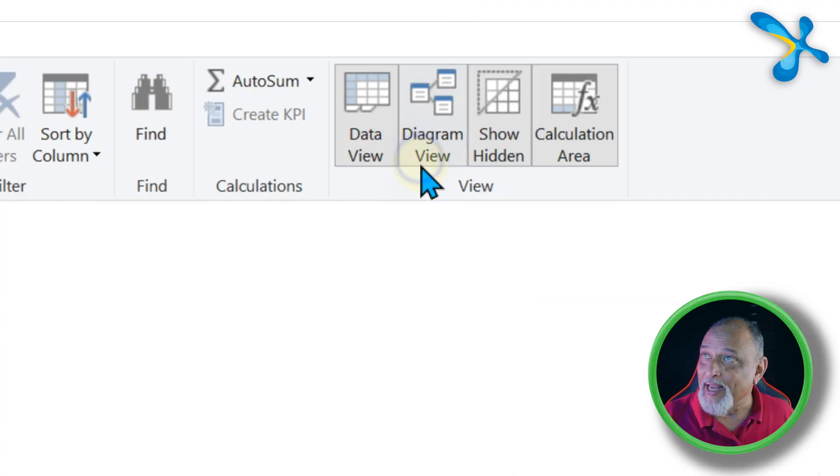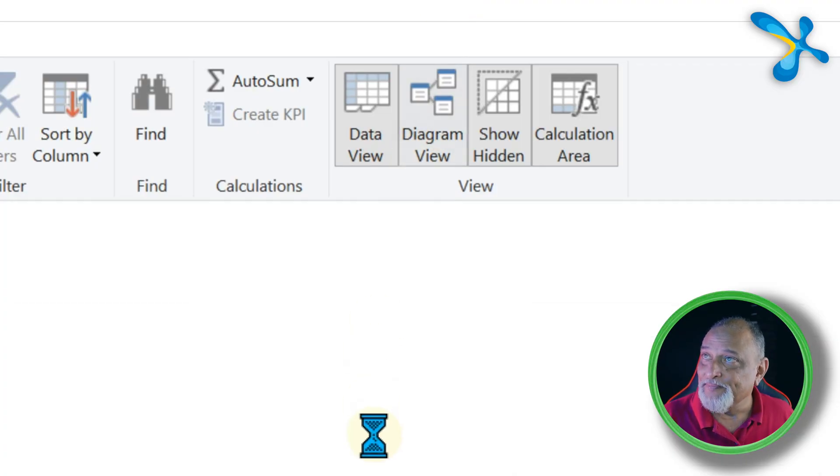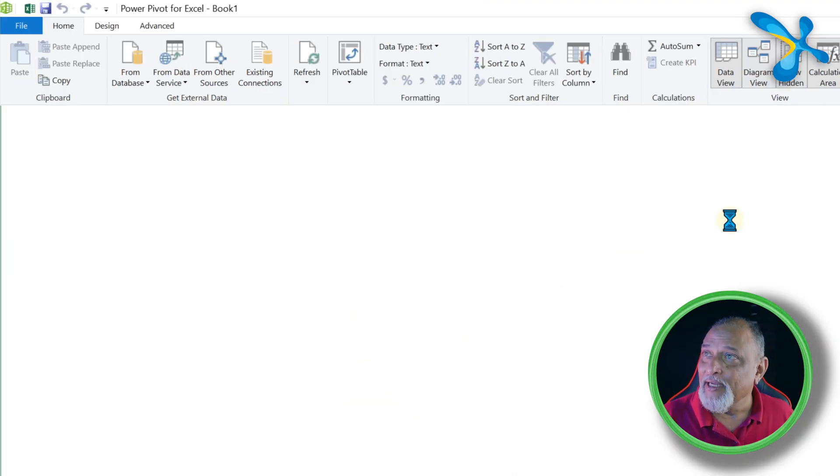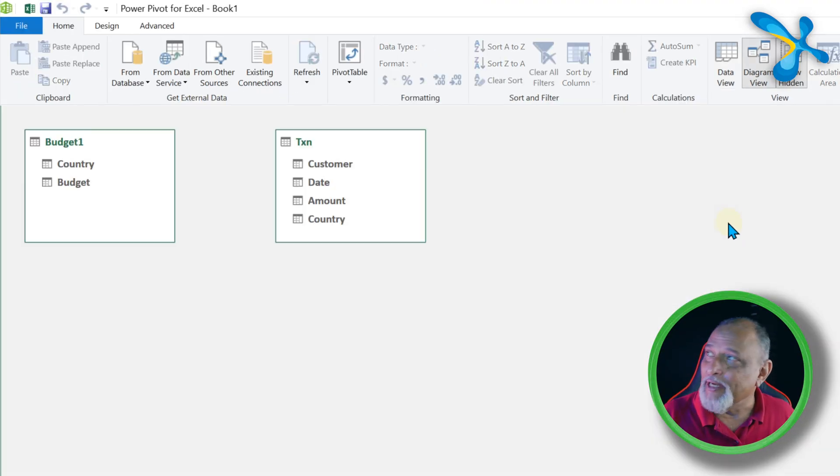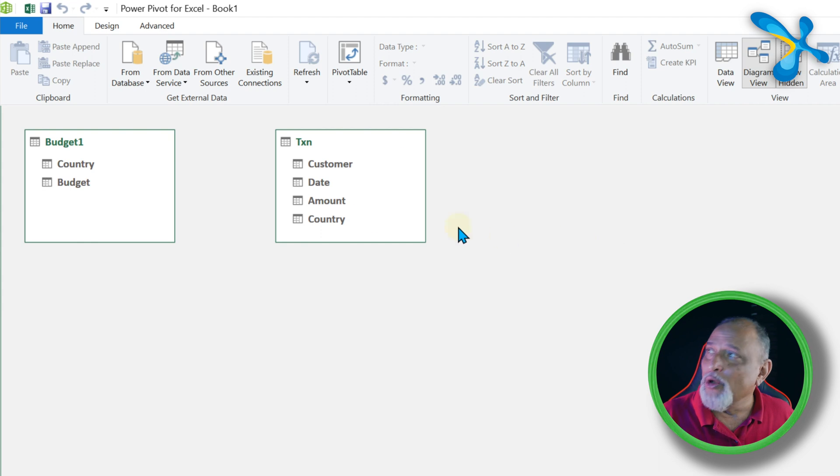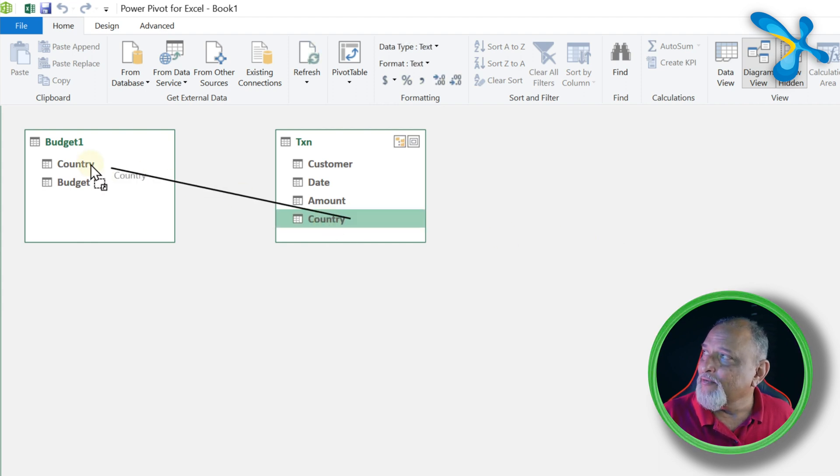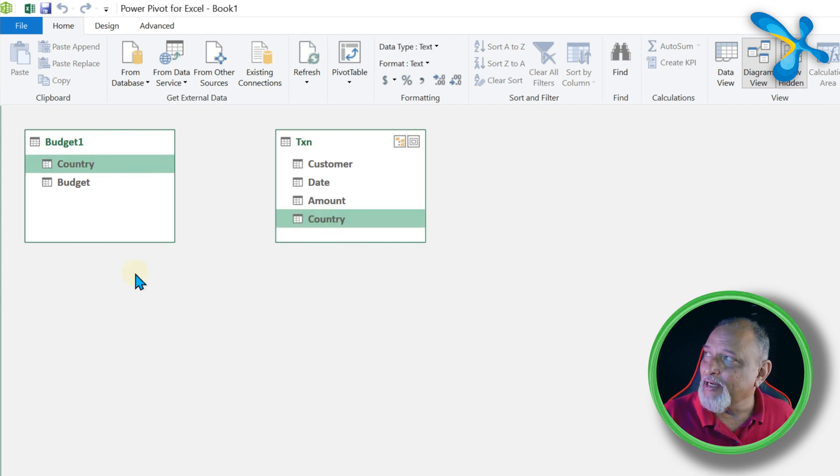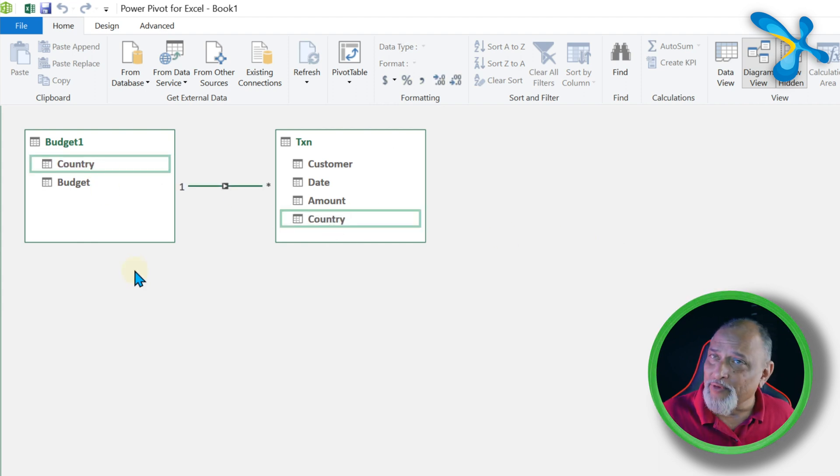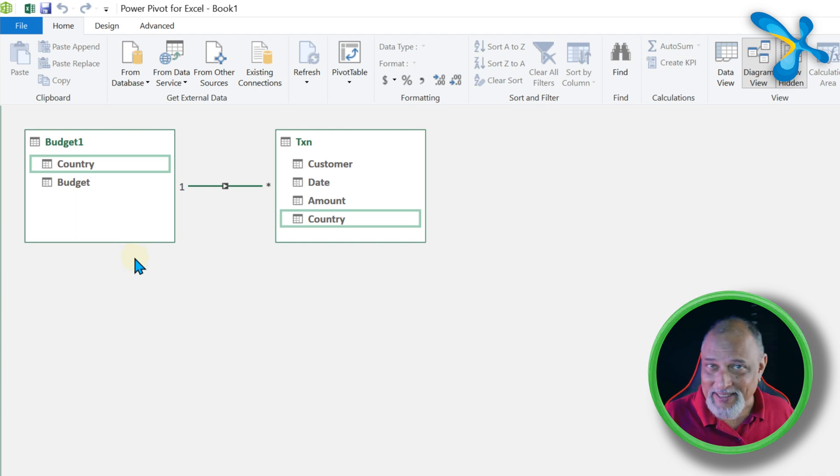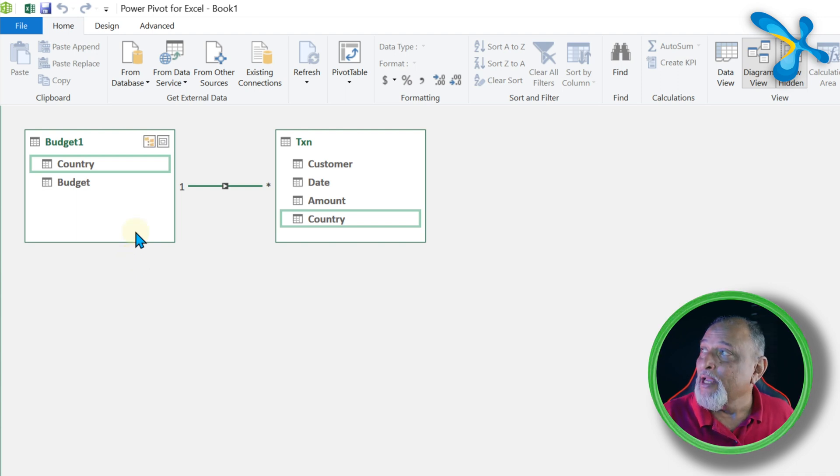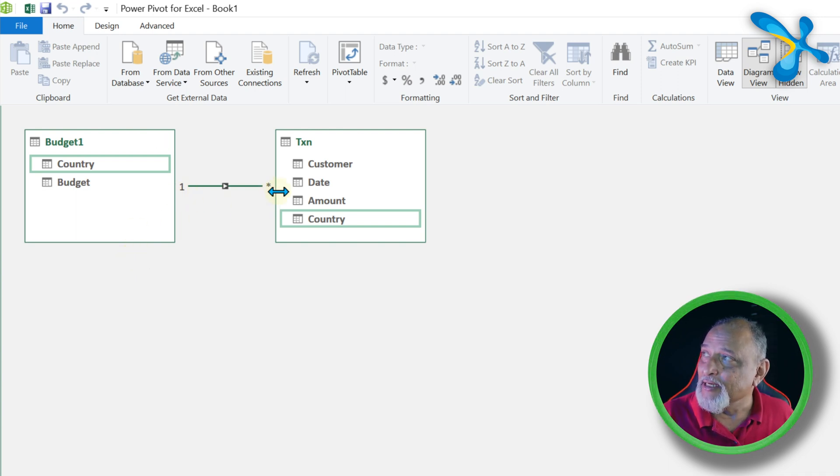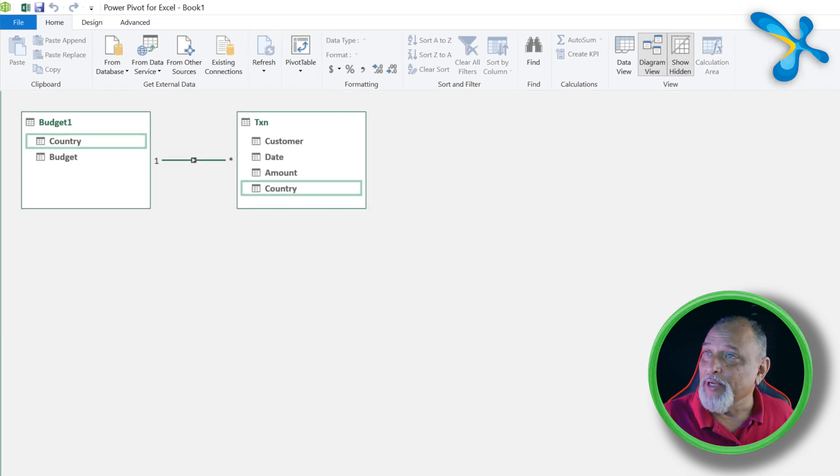So go to Diagram View, and then it'll show you both the tables. All that you have to do is drag Country from here to there. If you did it in either direction, it's the same thing. And now one-to-many relation is created. That's all we need to do here.